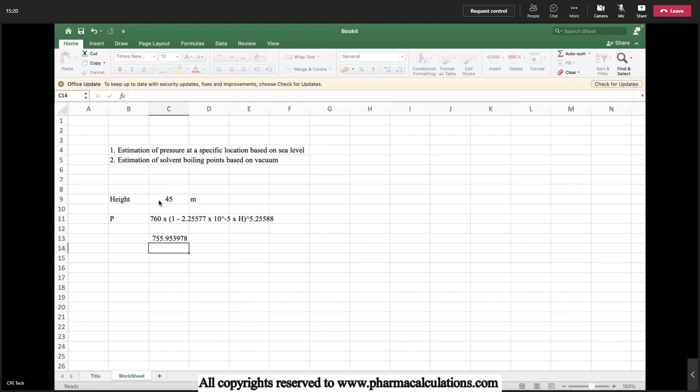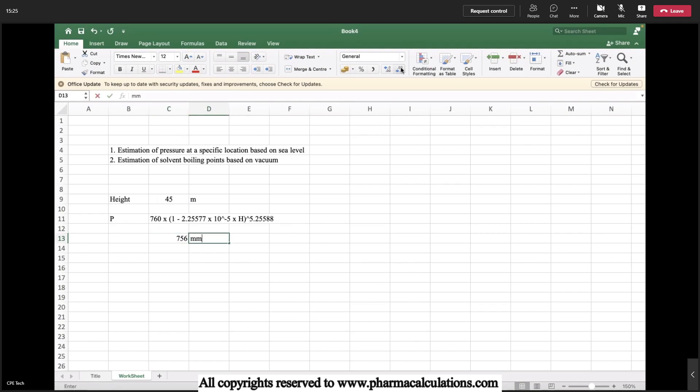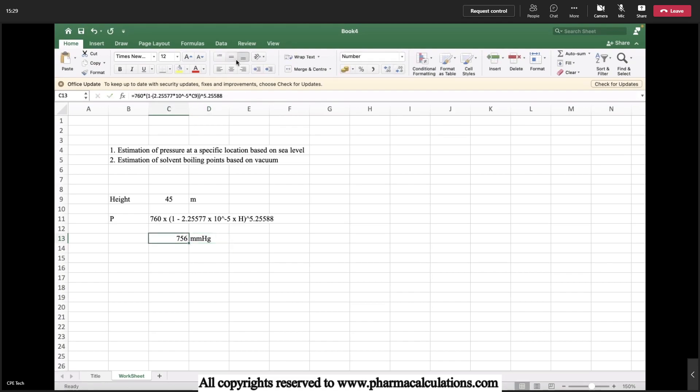It's almost 756 mmHg of pressure we will be able to get at Vishakhapatnam location with the altitude of 45 meter. The maximum vacuum that we will be able to achieve at Vishakhapatnam location is 756 mmHg since it is the maximum attainable pressure.